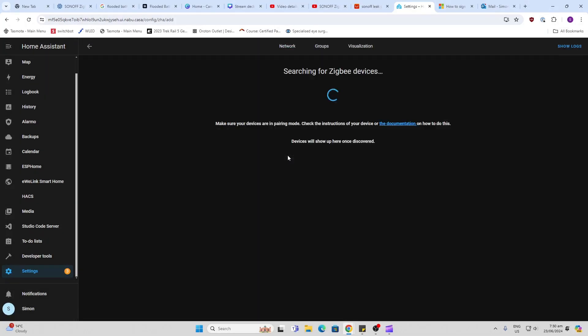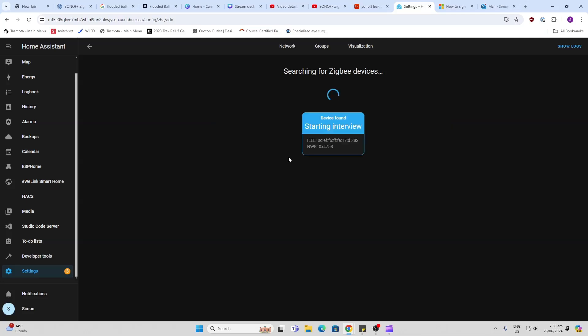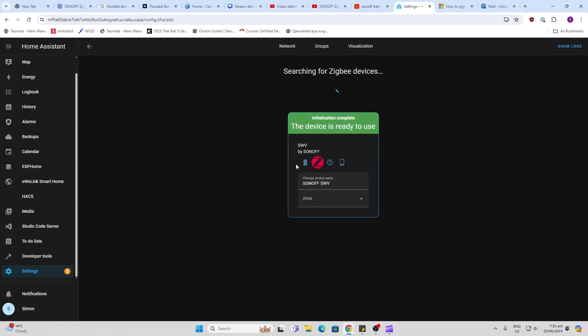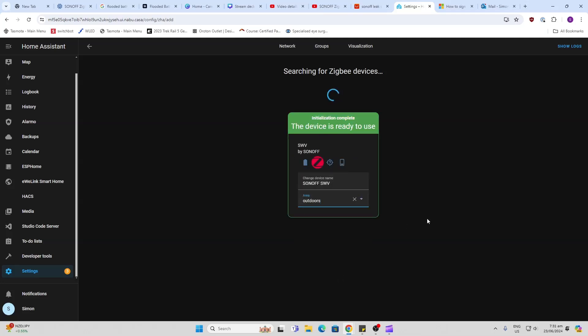Let's go add device. I'm going to hold the button down to push this into pairing mode, and there we go, connected pretty much immediately. That's great. We'll just put this outdoors.